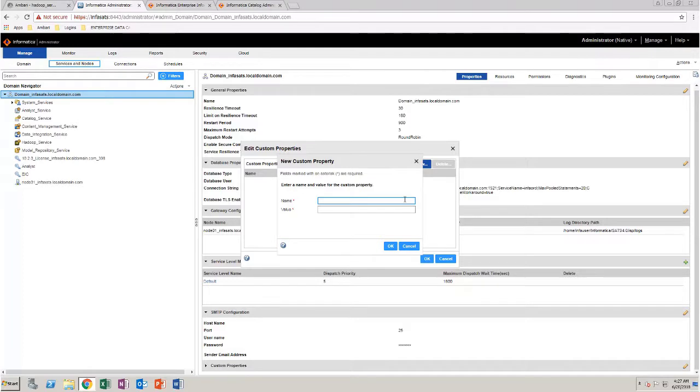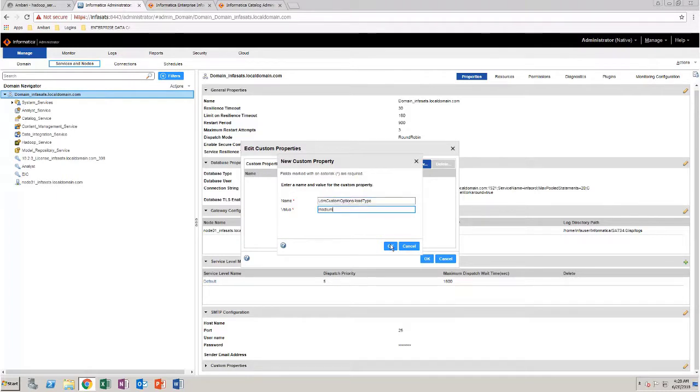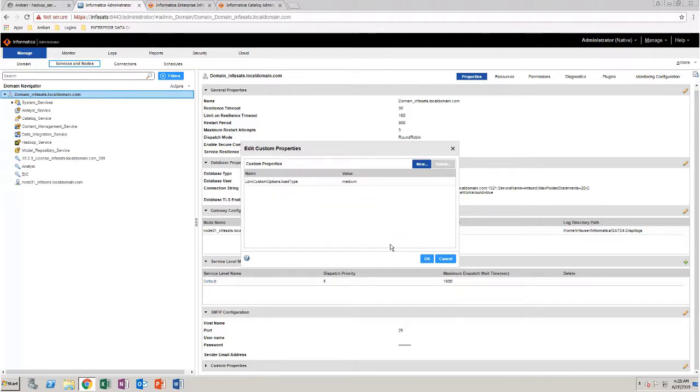Enter the name of the custom property. Enter the value as Medium. Click OK. Click OK once more.